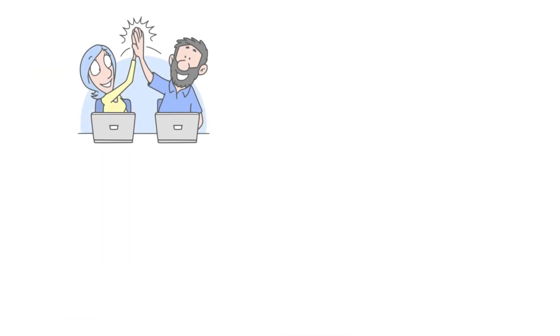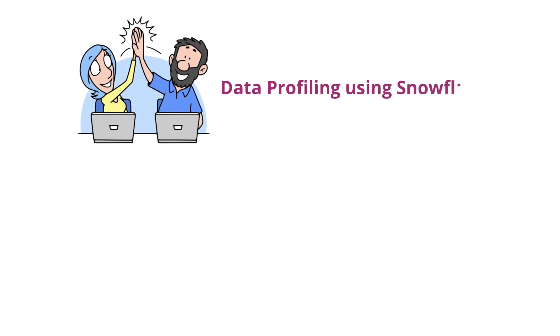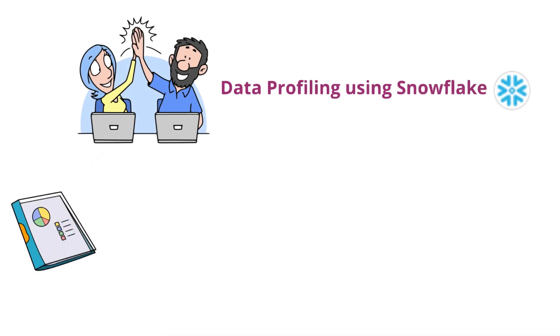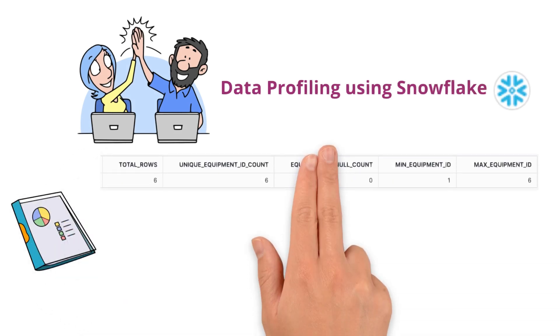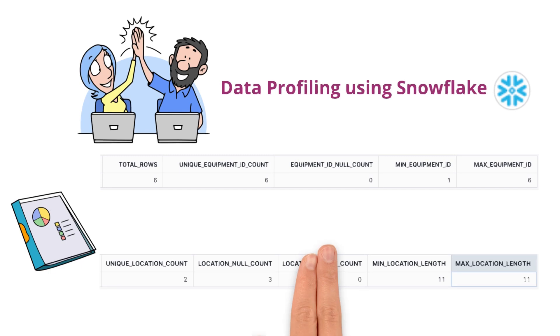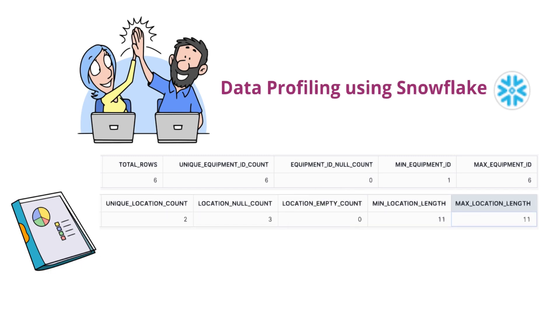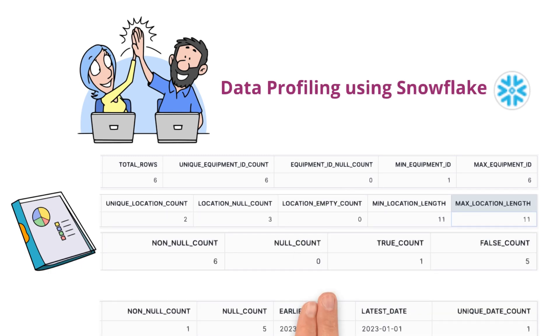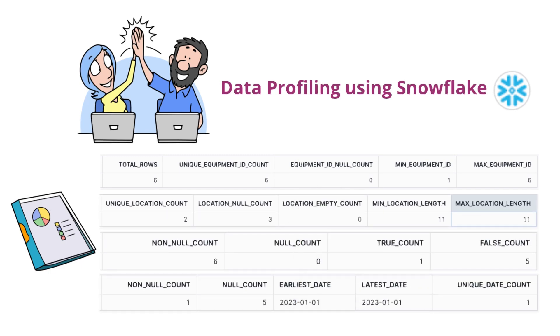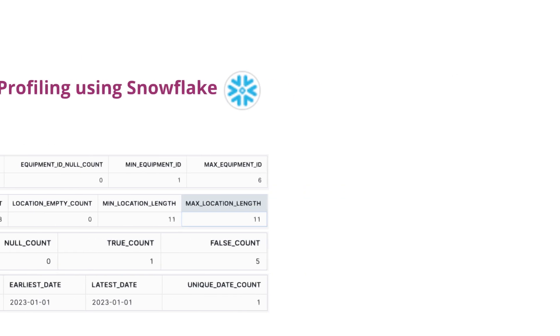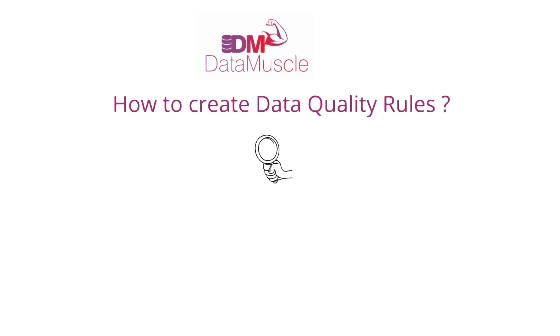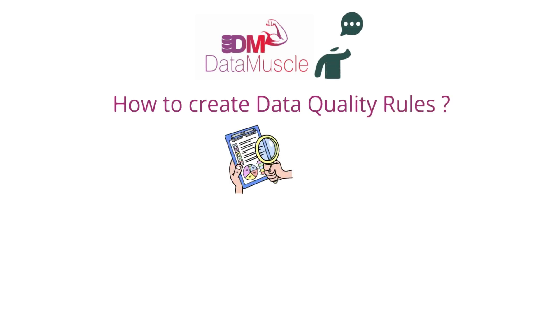That's it for today's session on data profiling using Snowflake. We explored how to analyze data column by column and derive valuable insights for setting baselines. In our next video, we'll take it a step further and learn how to create data quality rules based on these profiling results. Thanks for watching and see you in the next one.